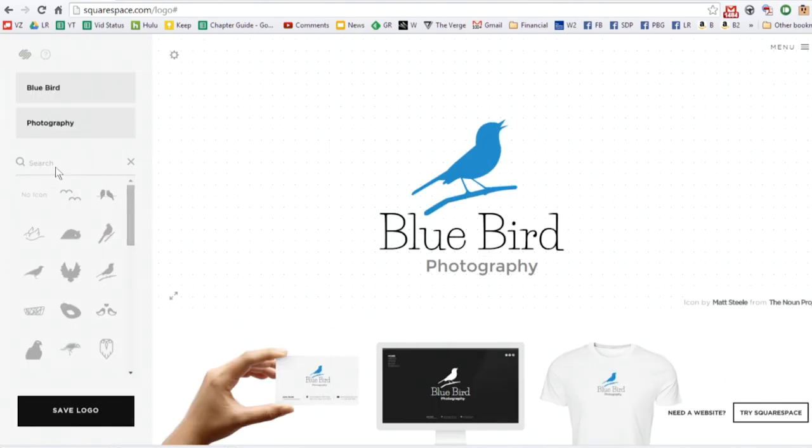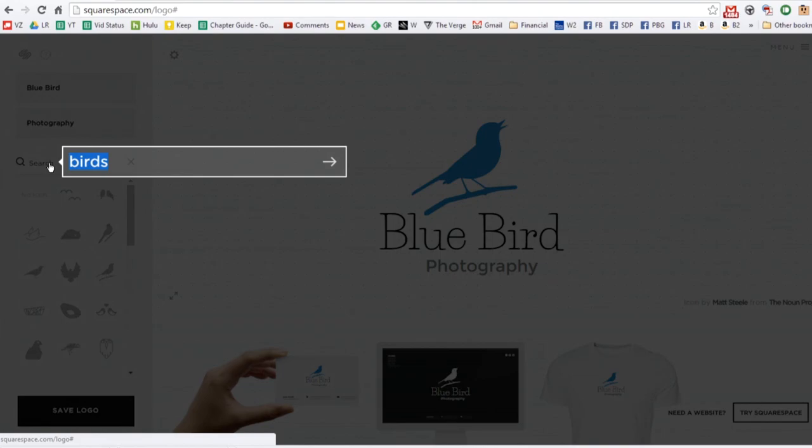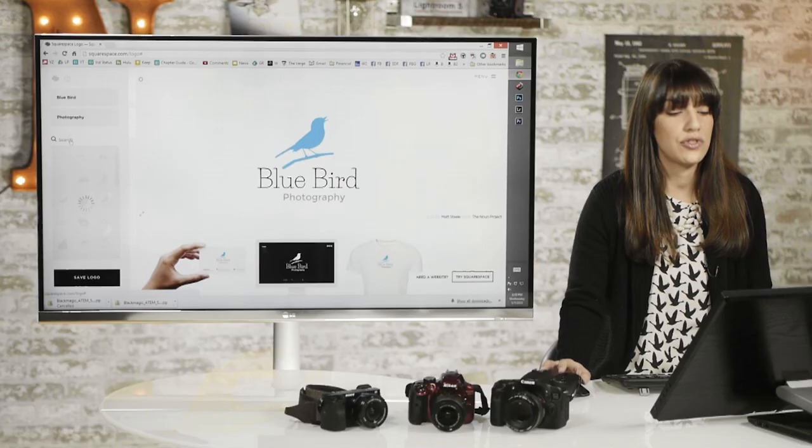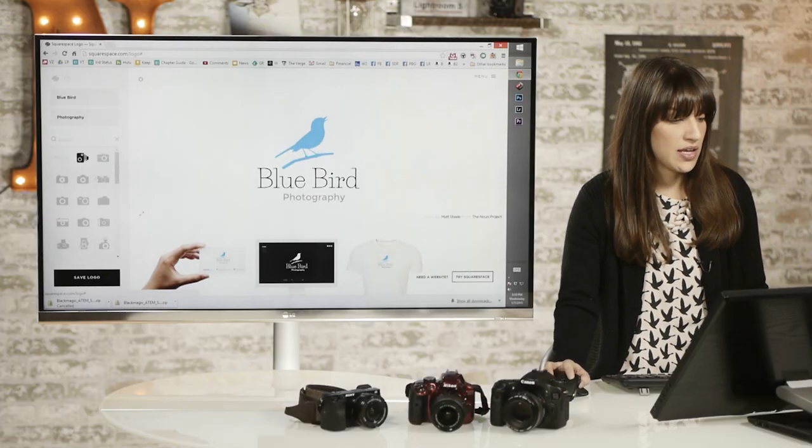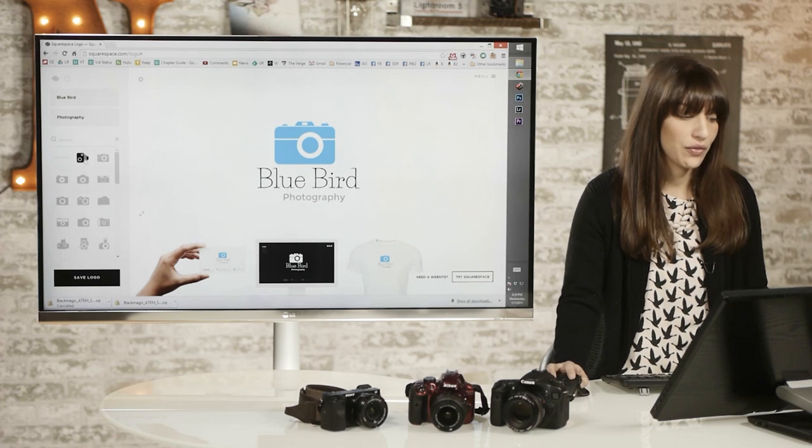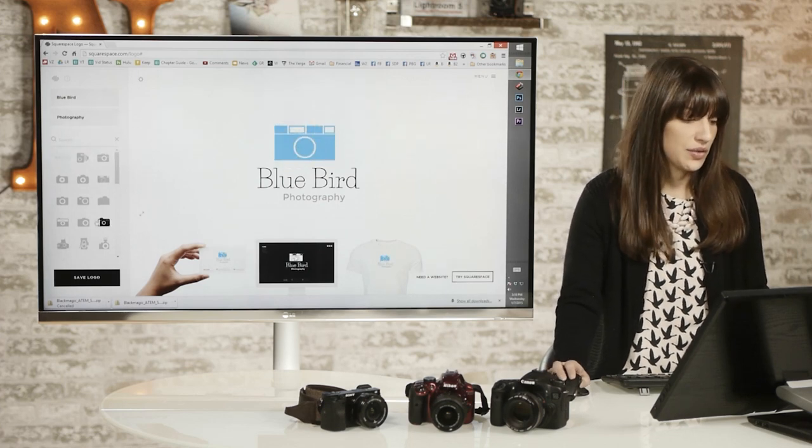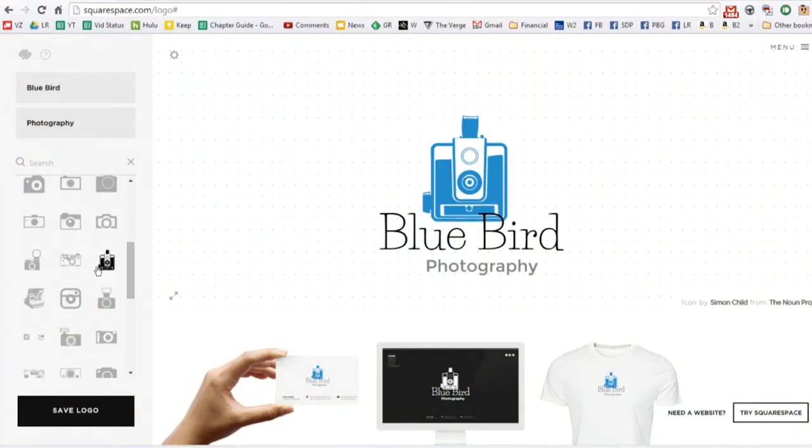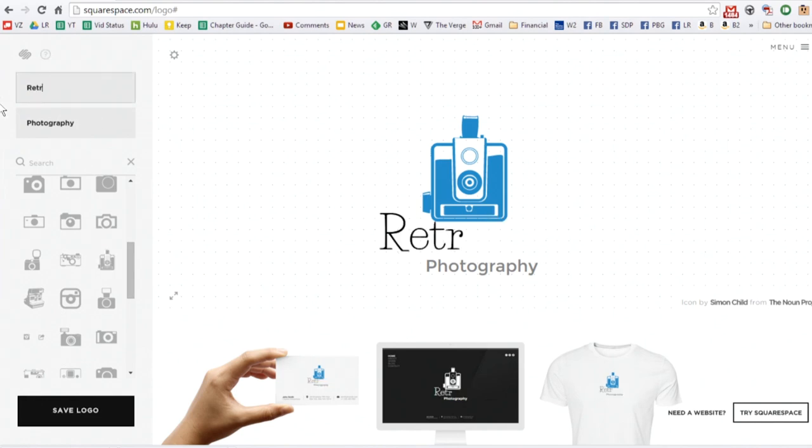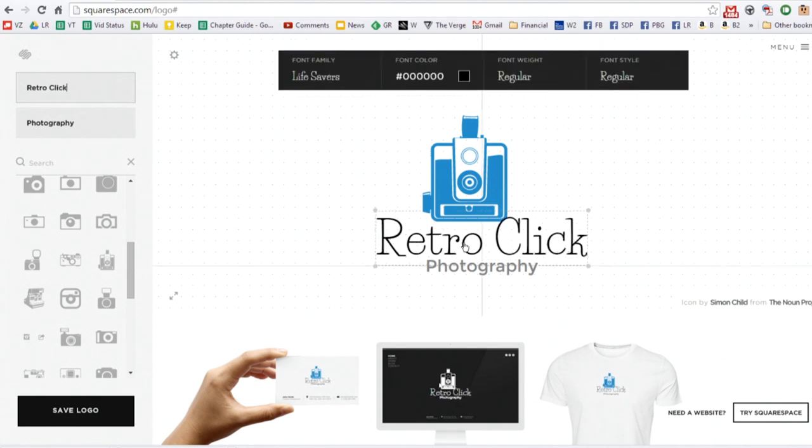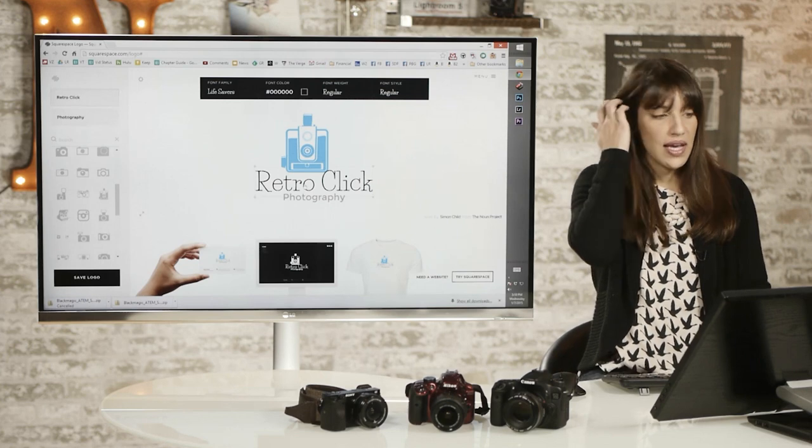They have so many different options. If you wanted to be more traditional and choose a camera, you can see that they have a bunch of them. They have more old-fashioned ones, they have little point and shoots, and you can just choose whichever one fits your style. So maybe you'd want to be like Retro Click or something like that. There's so many options and you can really personalize.